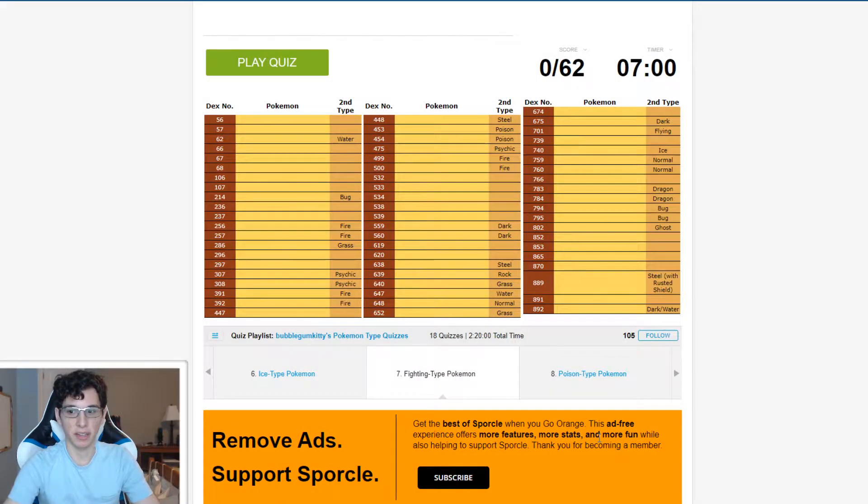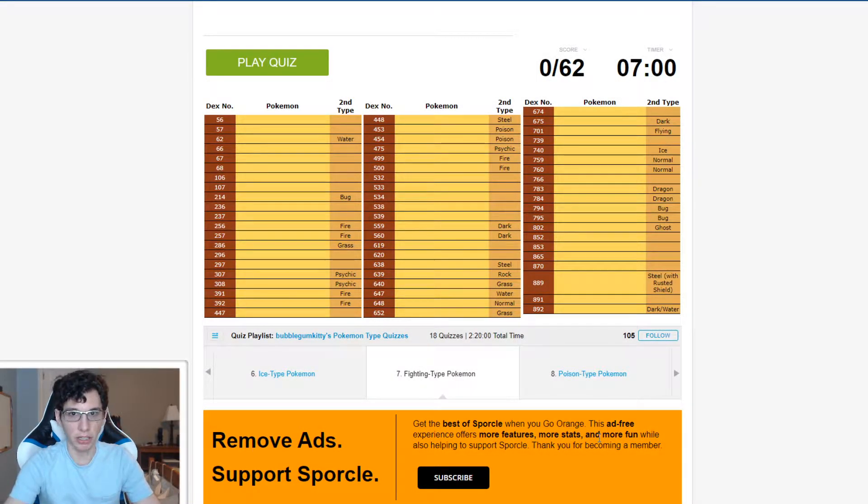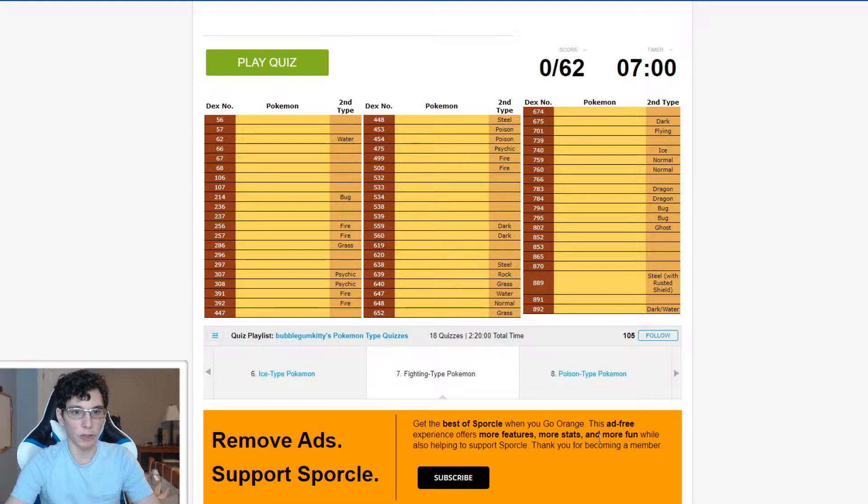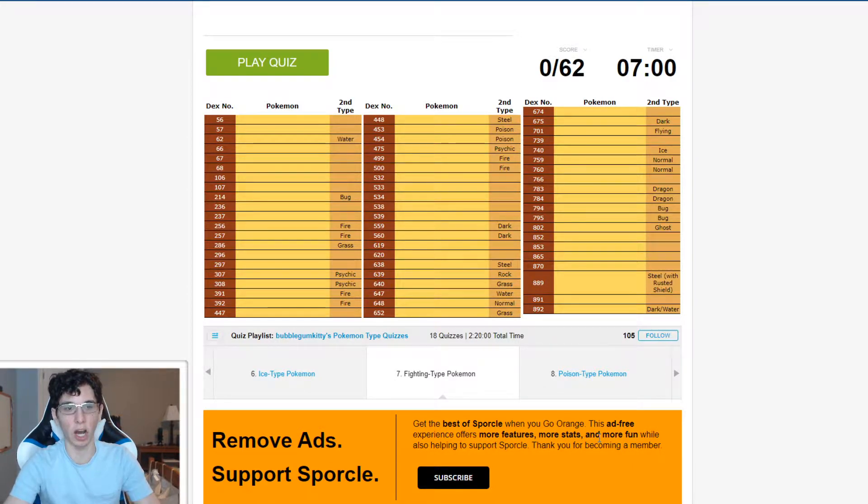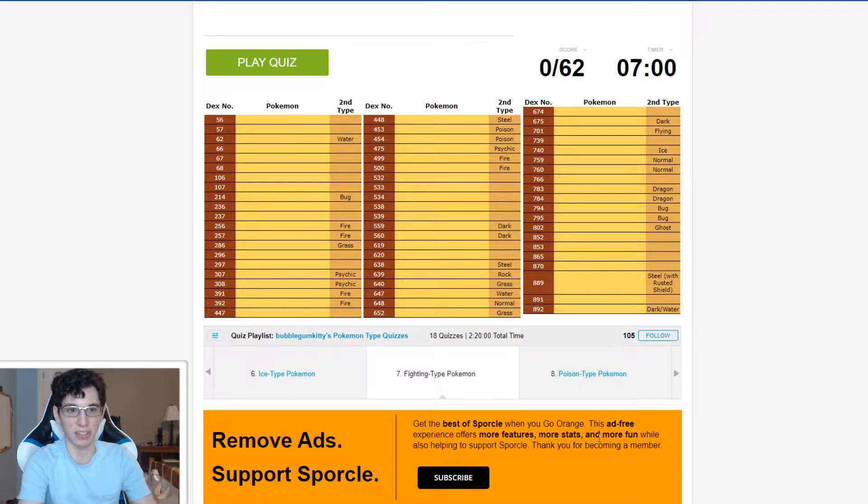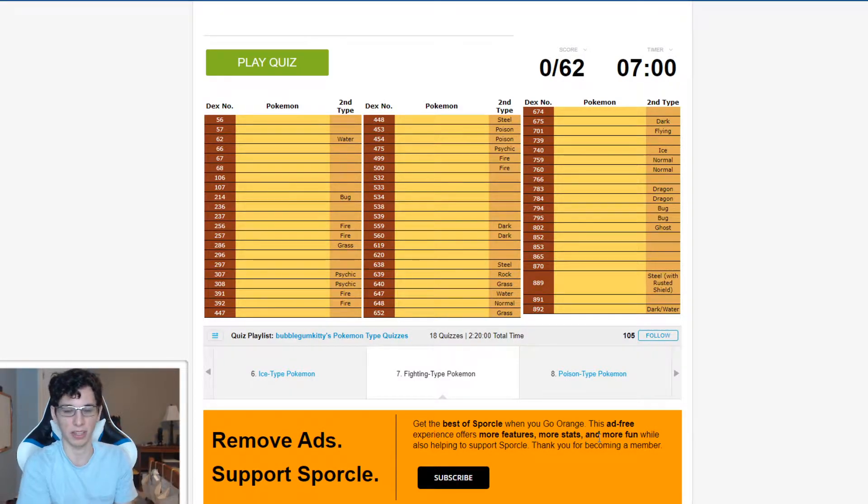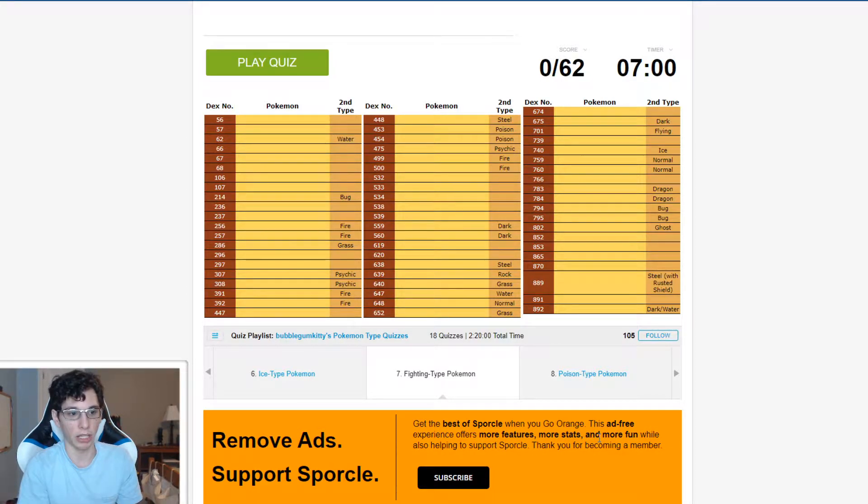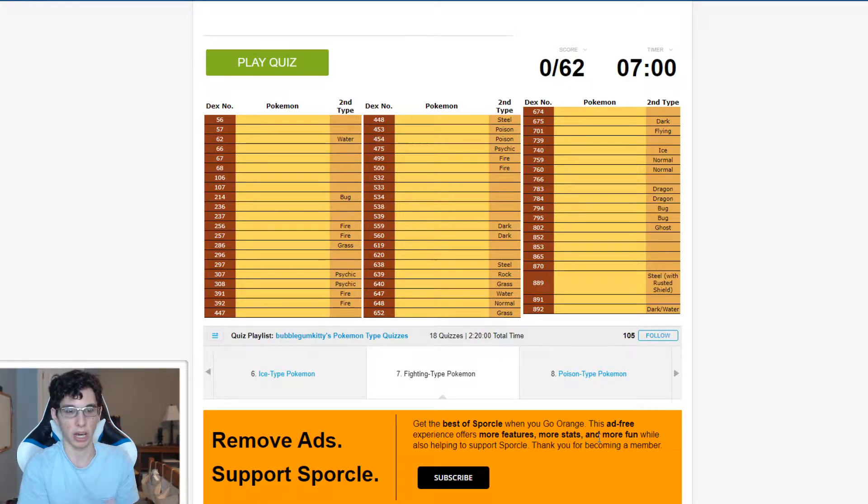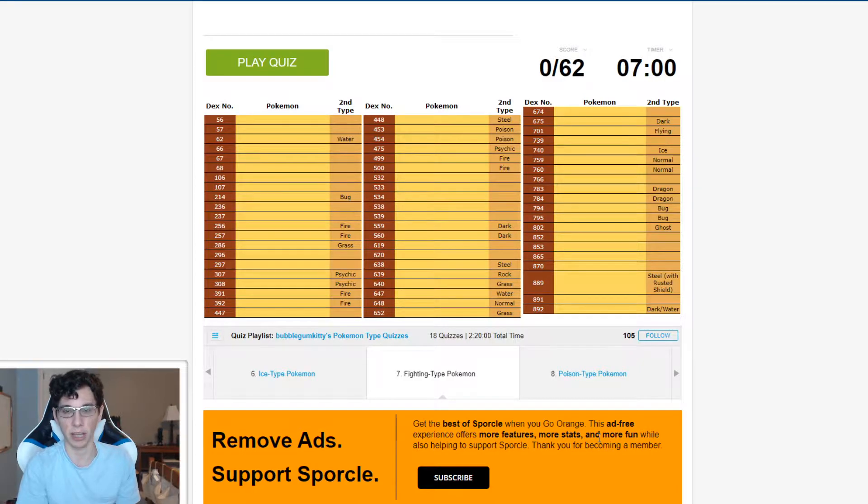Hey, what's up everyone? It's Sai here and we are back at it again with some more of the Pokemon type quizzes. Last time we did ice types and we got a hundred percent. So if you guys want to see how we did, the link will be in the description, or all the playlists will be in the description. Ice types was a lot of fun and we're gonna be doing fighting types this time.